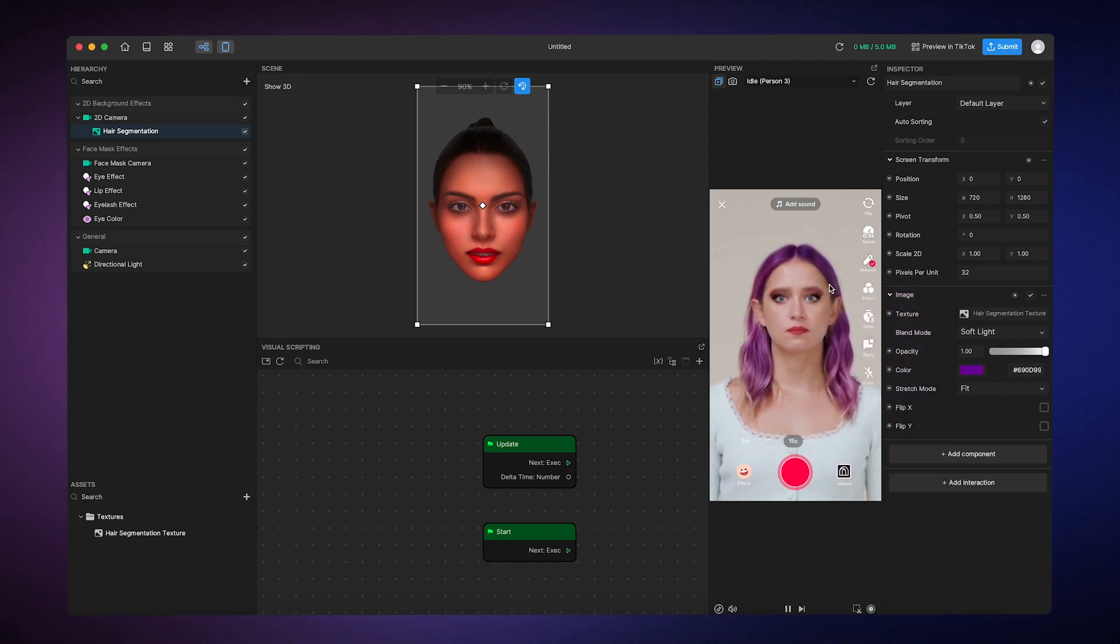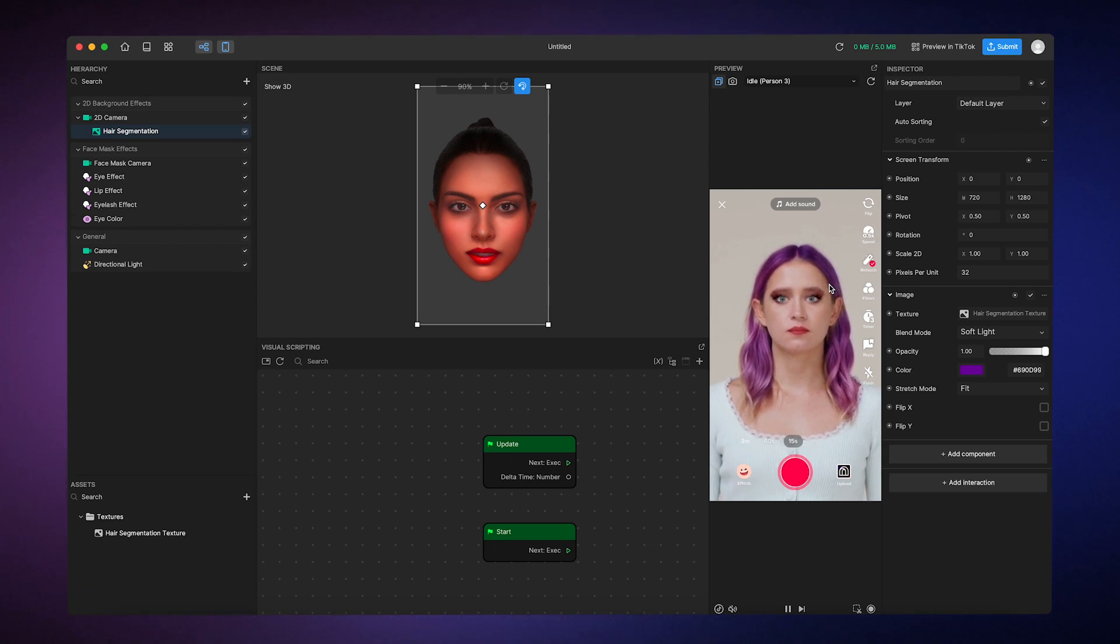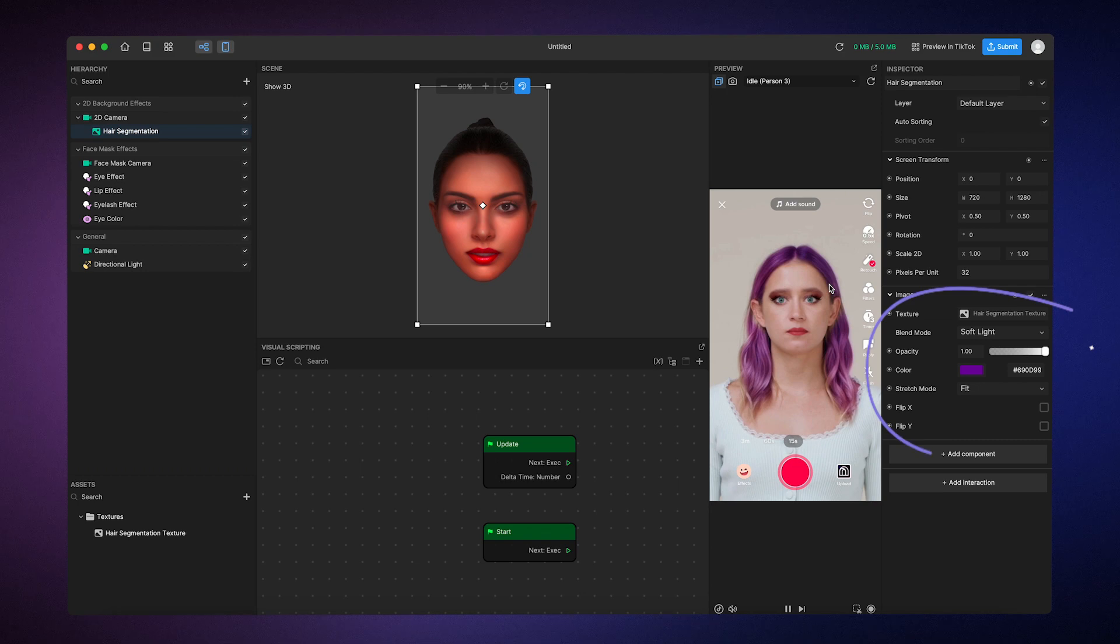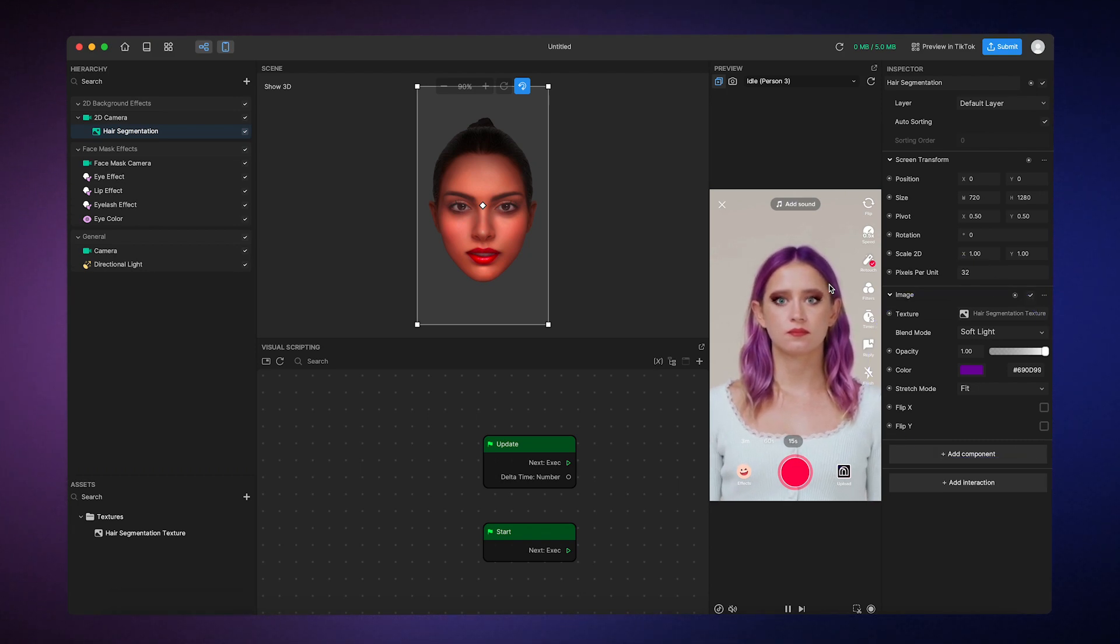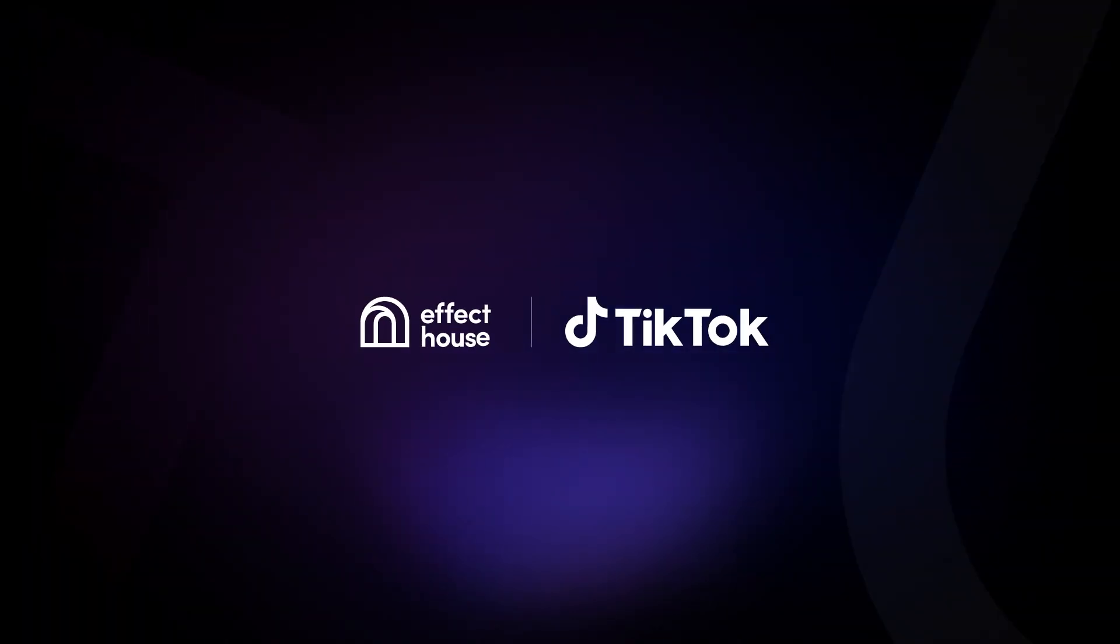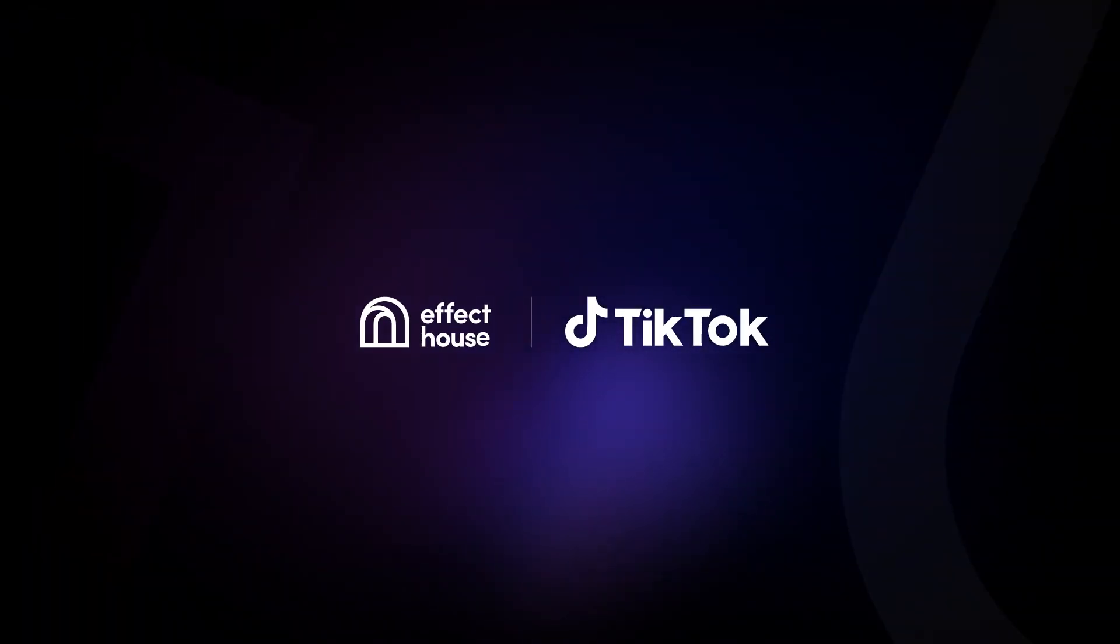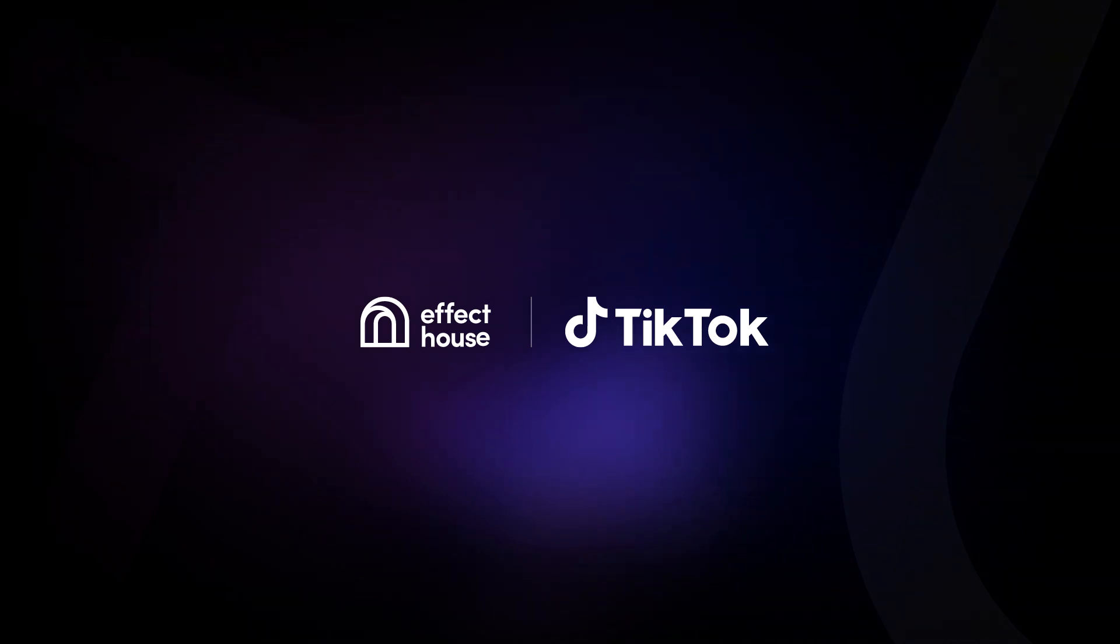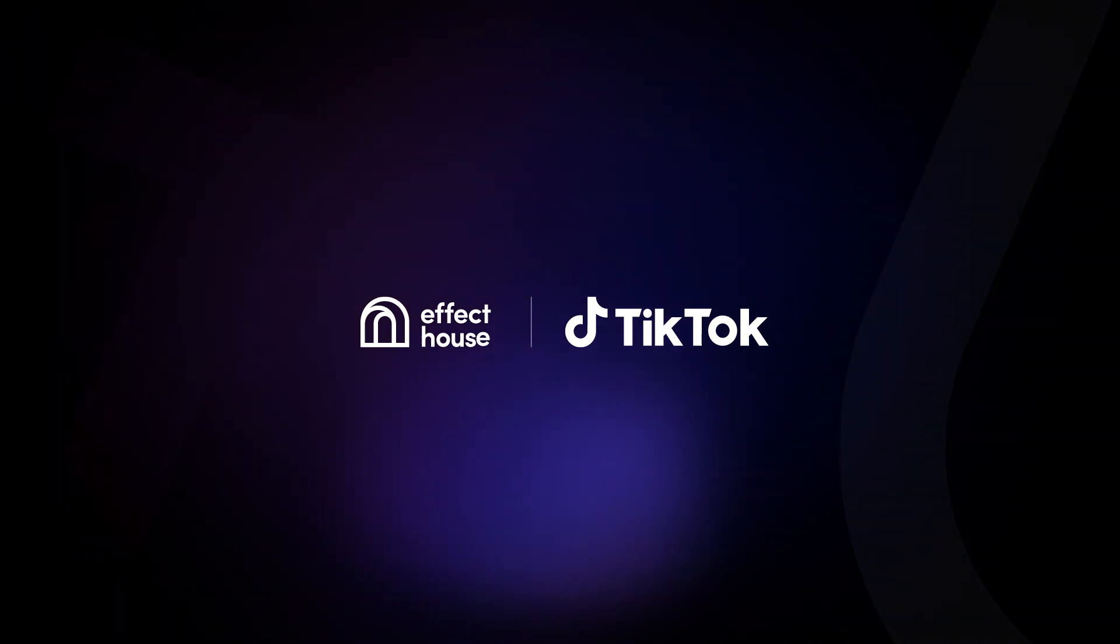And that's it. You're officially an effect creator now. You can really customize this any way you want by adjusting the component properties. I mean, sky's the limit. So get creative. We can't wait to see what you have to make. For more information on getting started, be sure to check out our documentation at effecthouse.tiktok.com.